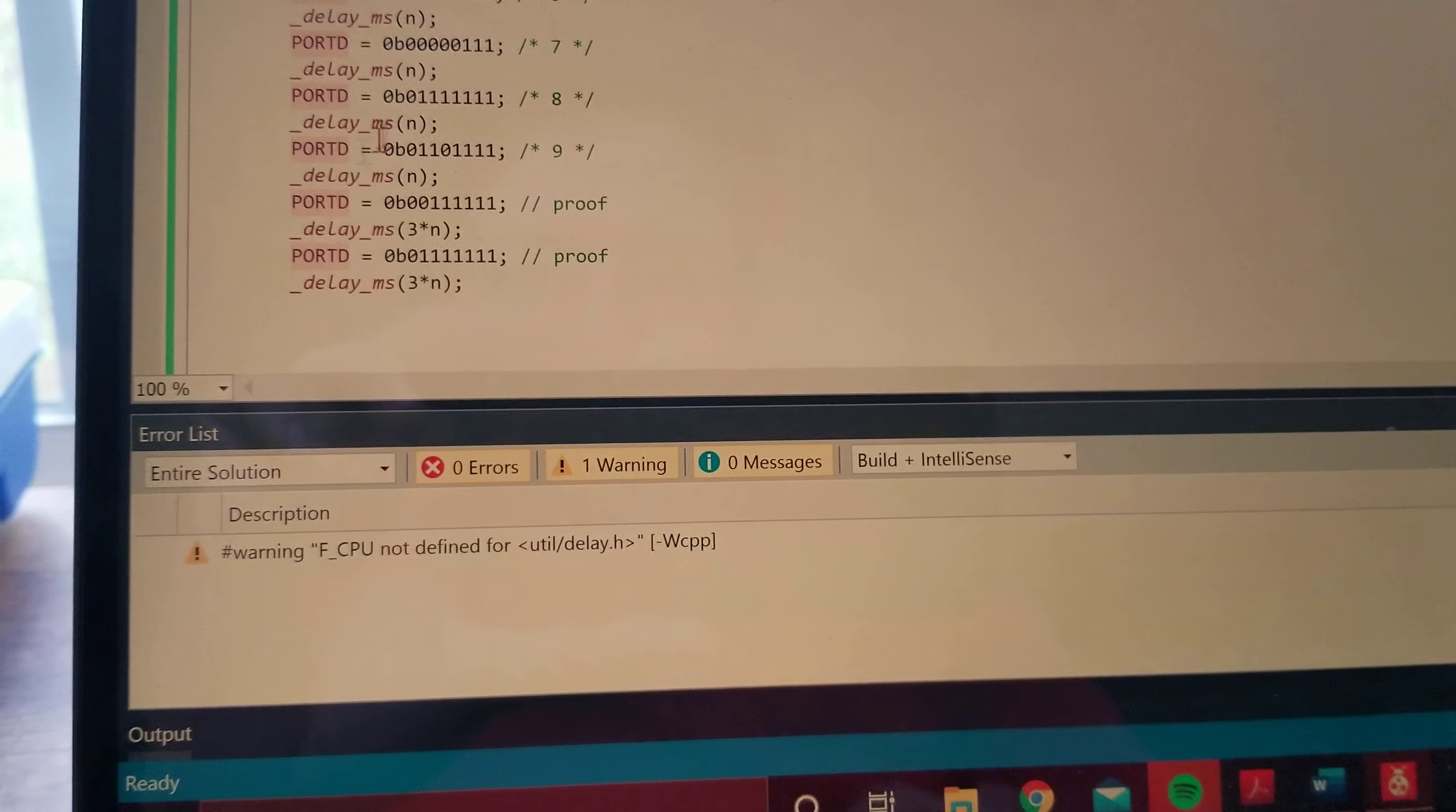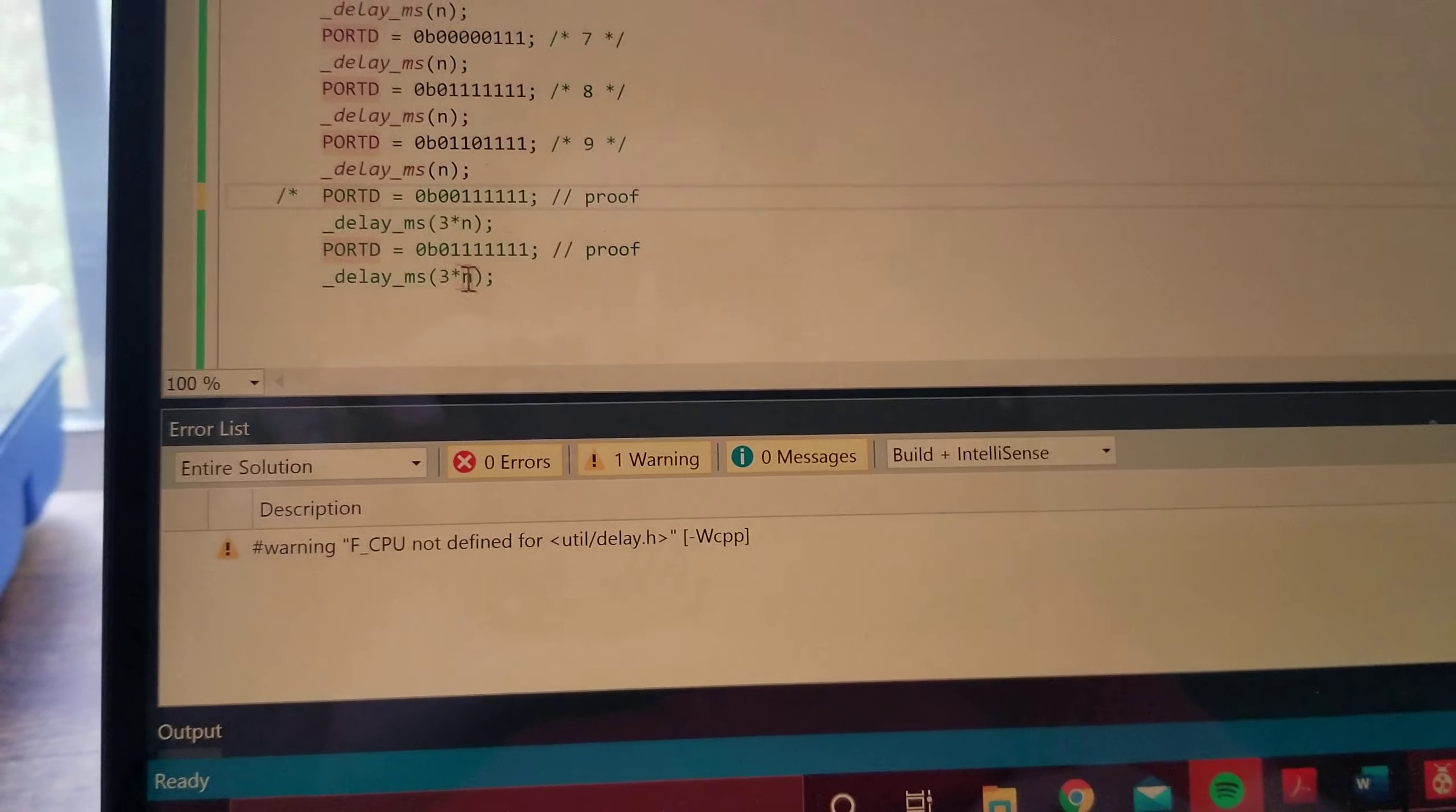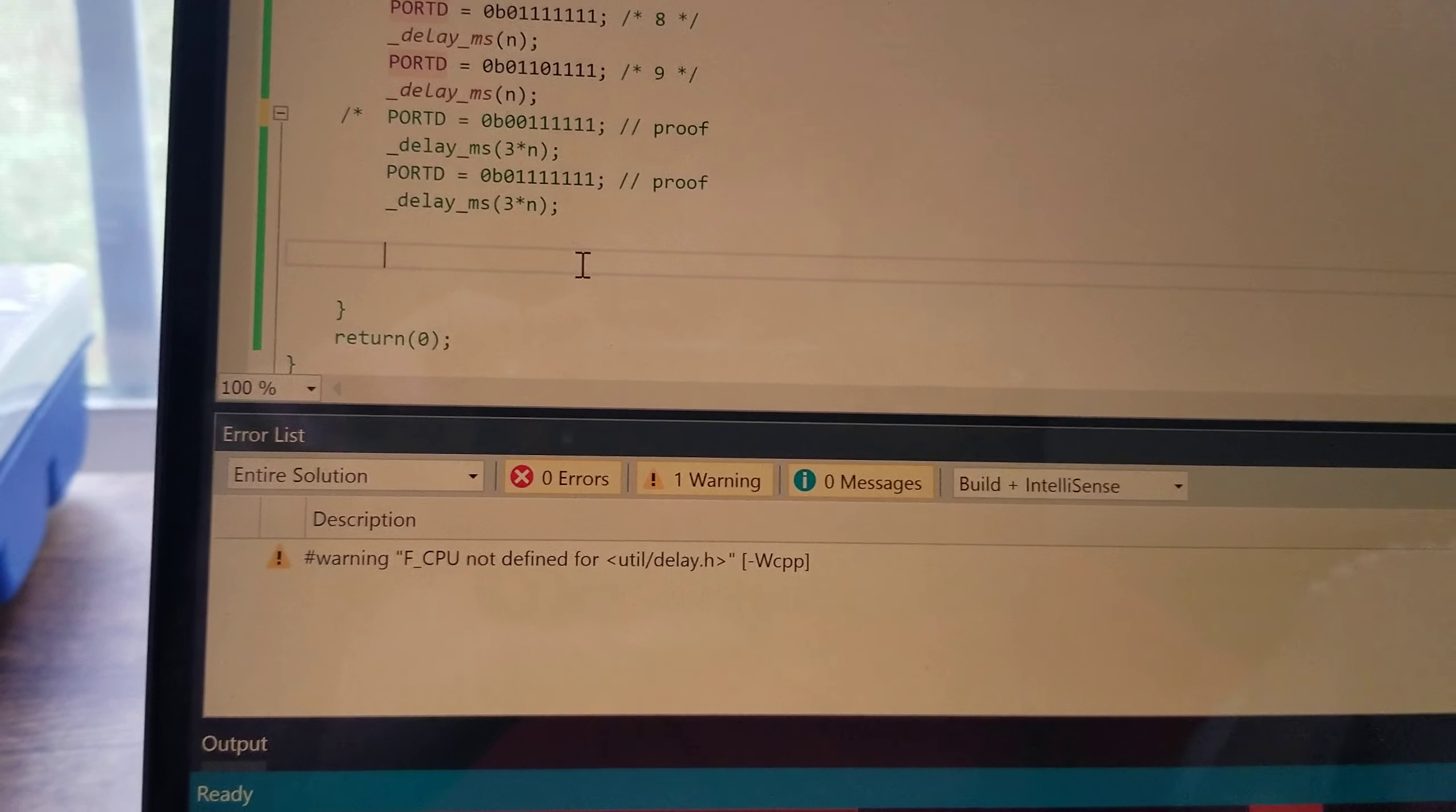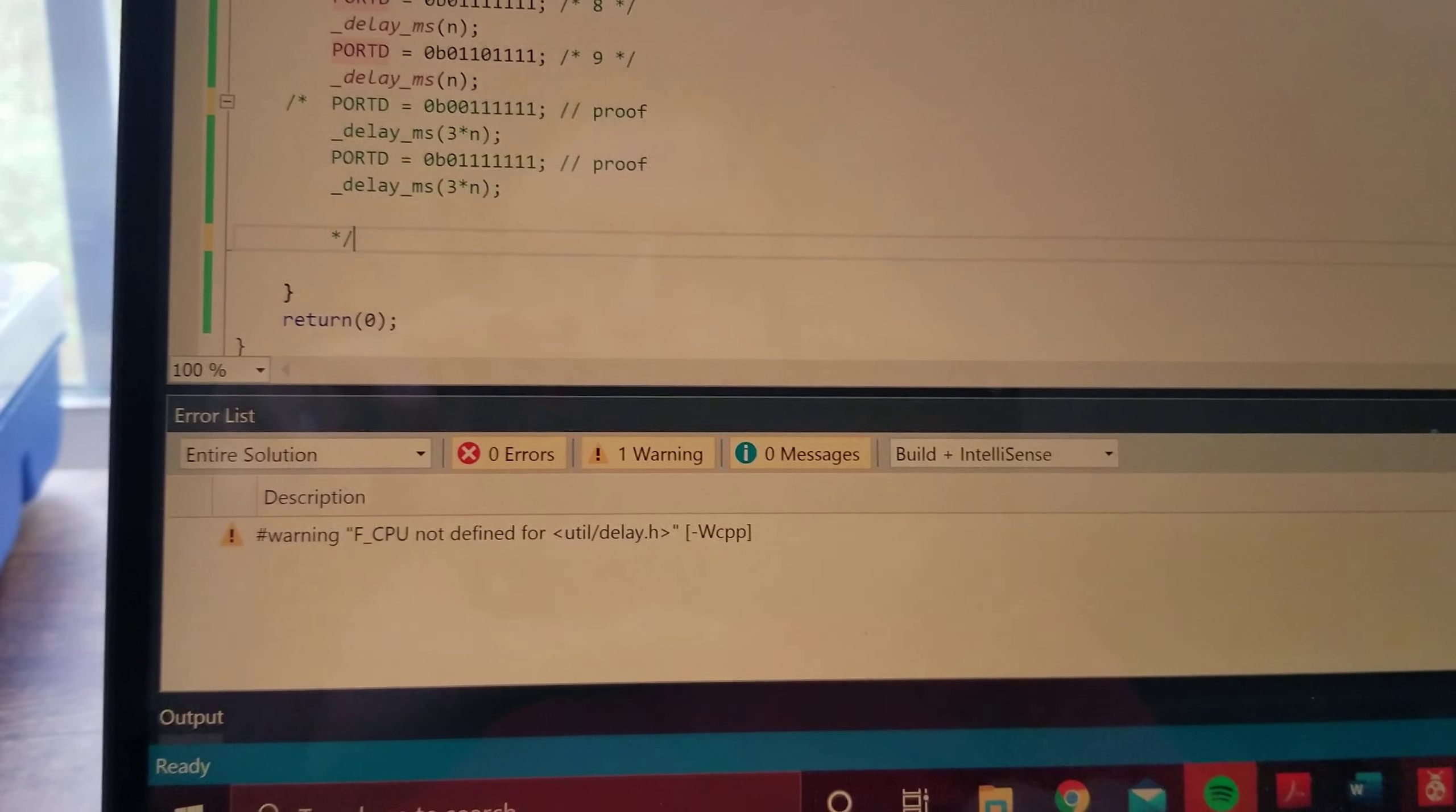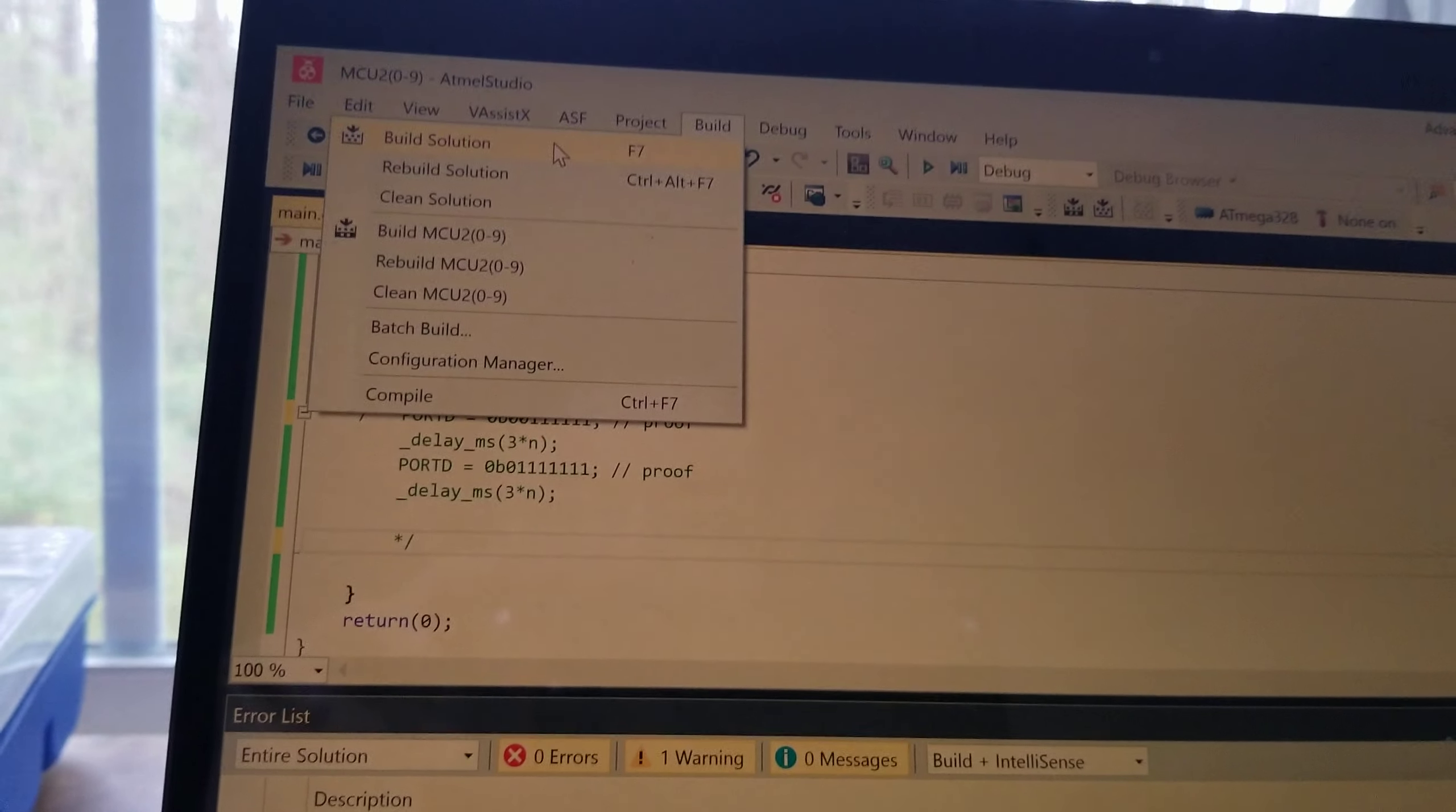And I'll go ahead and comment out the proof, just for the sake of counting 0 through 9, and I'm going to build a solution.